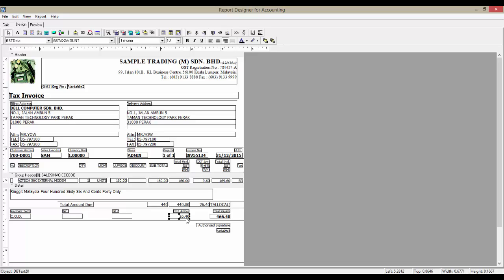If you are a wholly taxable supplies company, all items have GST. Thus, you are only required to display the total GST at the bottom, and do not need to display GST for every single item.